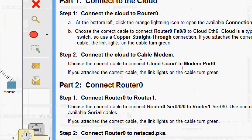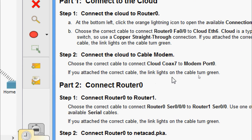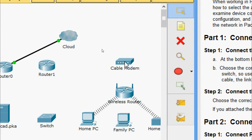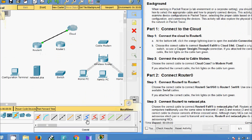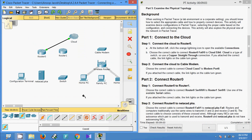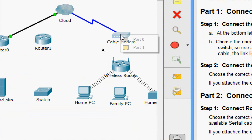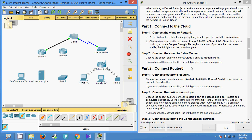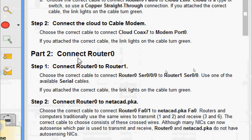Step two: connect the cloud to cable modem. Choose the correct cable to connect cloud coaxial 7 to modem port 0. If you attach the correct cable, the link lights turn green. We connect from the cloud to the cable modem — cloud coaxial 7 to cable modem port 0. Now we can see this connection turn green.